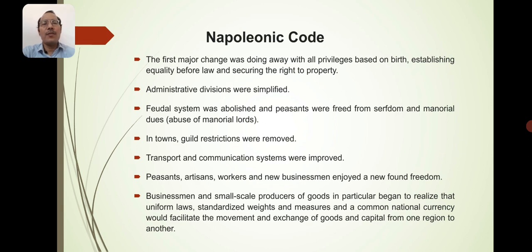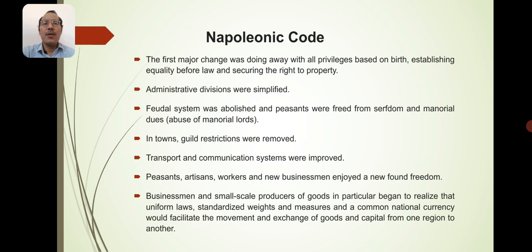The Napoleonic Code of 1804: the first major change was doing away with all privileges based on birth, establishing equality before law, and securing the right to property. Administrative divisions were simplified, the feudal system was abolished, and peasants were freed from serfdom and manorial dues. In towns, guild restrictions were removed. Transport and communication systems were improved. Peasants, artisans, workers, and new businessmen enjoyed a newfound freedom. Businessmen and small-scale producers of goods began to realize that uniform laws, standardized weights and measures, and a common national currency would facilitate the movement and exchange of goods and capital from one region to another.